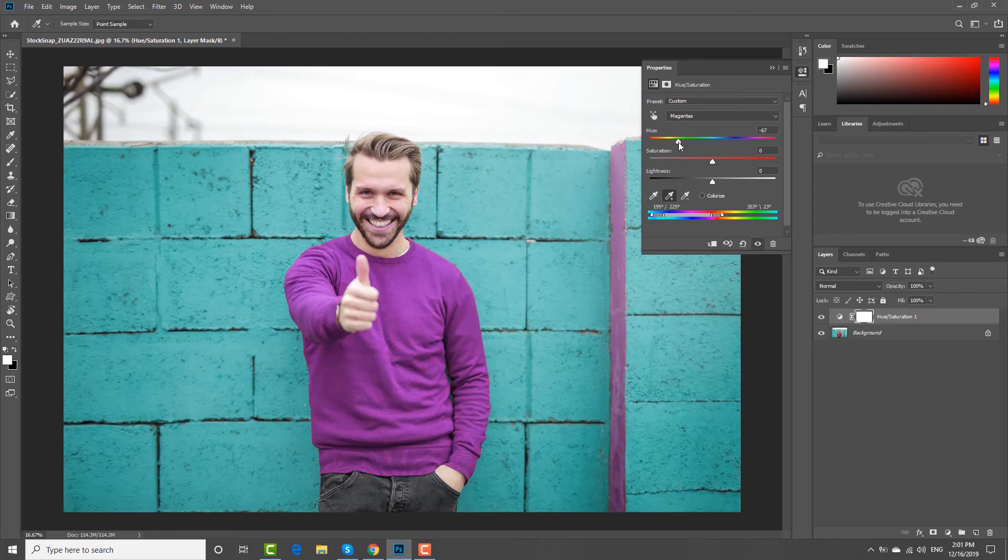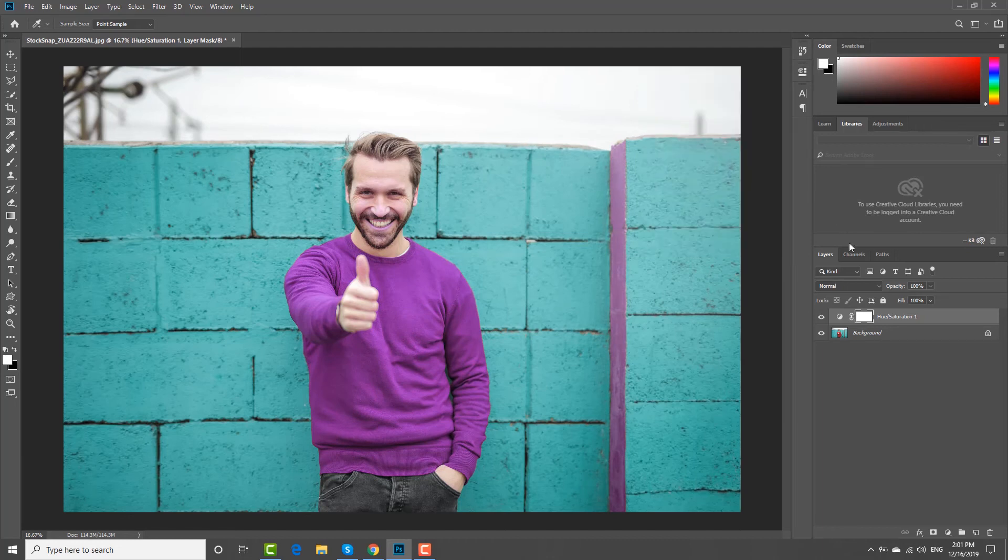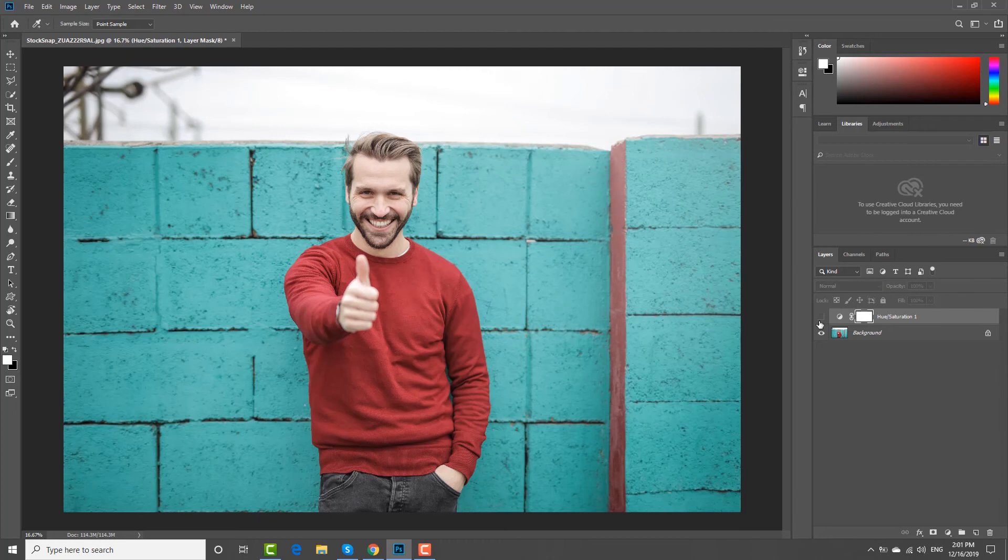Click on the eye next to the mask layer. You can see the picture before. If you click on the eye again, you will see the final result.